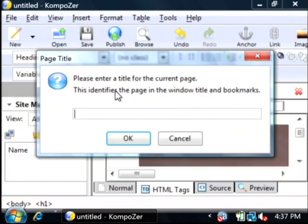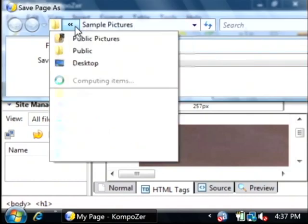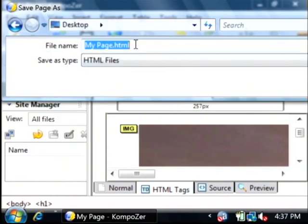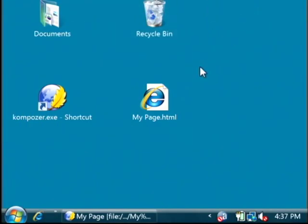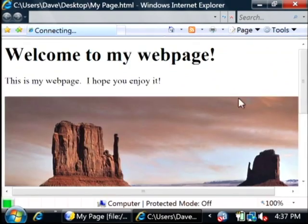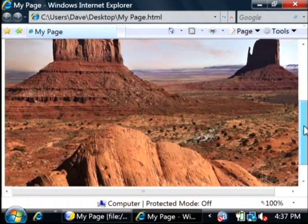To save it, just click on save and give it a title. I'm going to save it on my desktop as my page. If we open up that web page, it displays just in your browser.